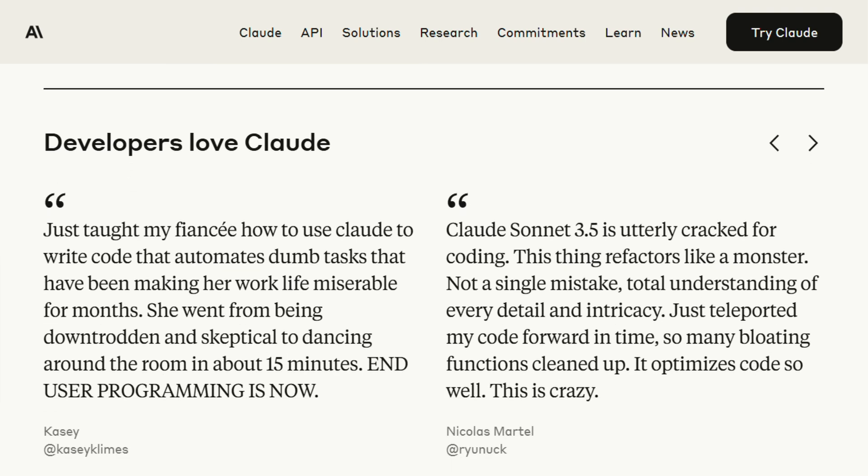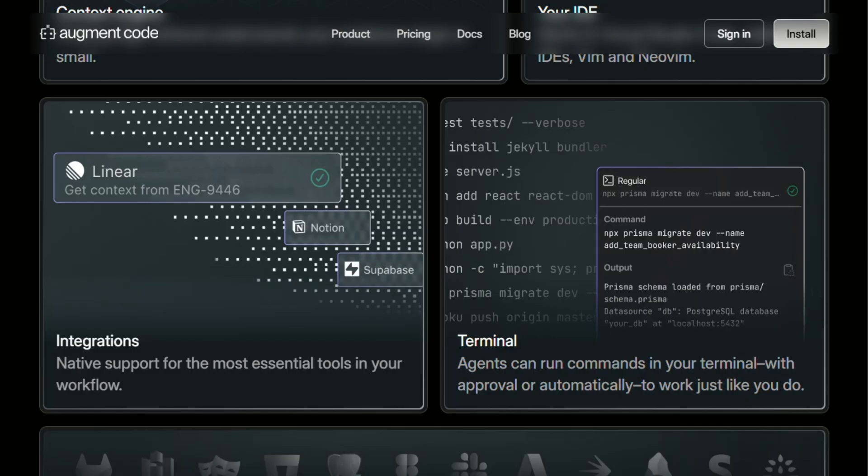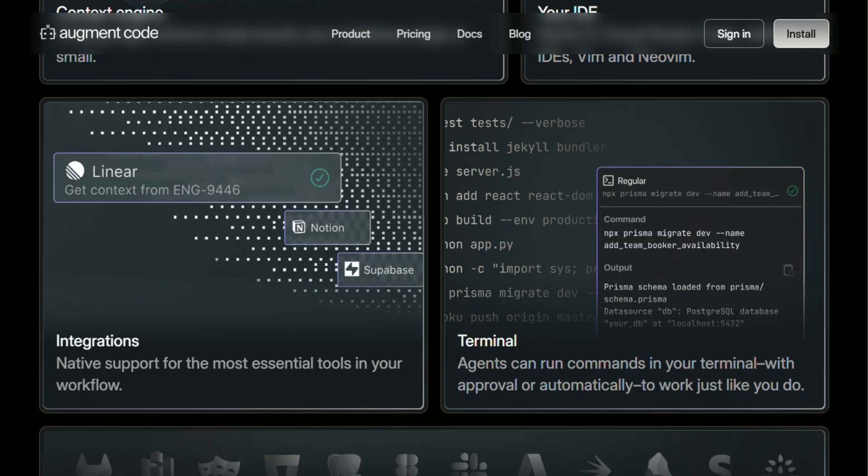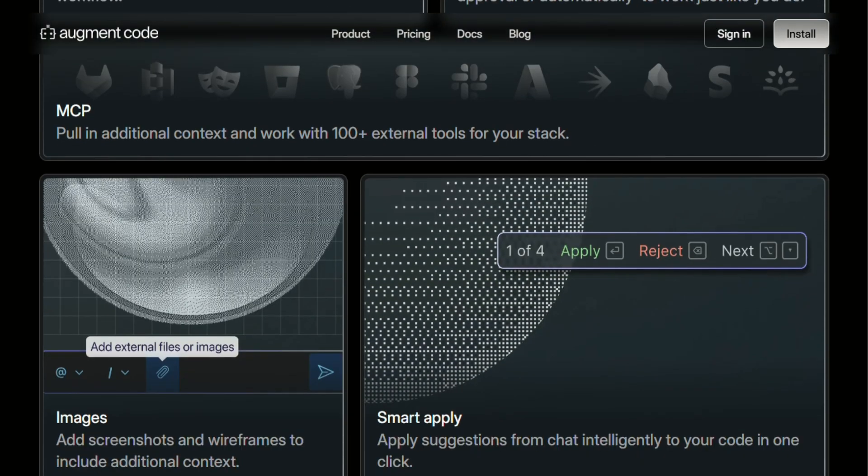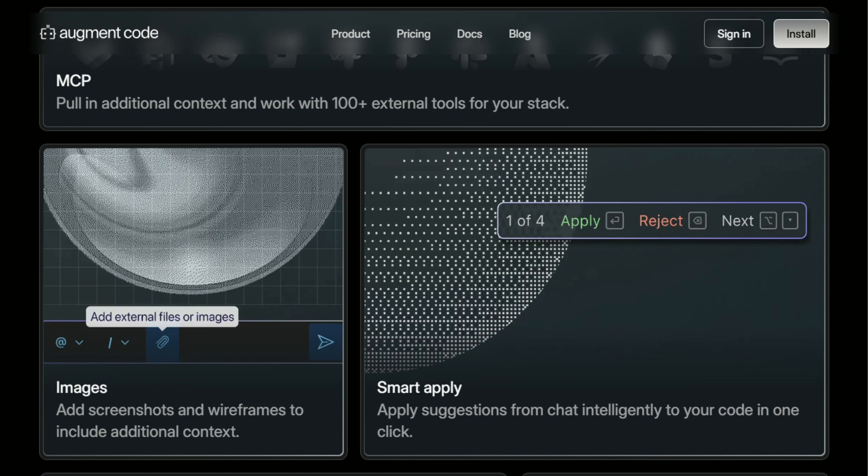If you're dealing with large codebases and need something that can understand complex architectures, Augment is probably your better bet. The context awareness is genuinely impressive, and the pricing is transparent. Plus, starting with a free tier gives you a real sense of whether it fits your workflow before you commit.